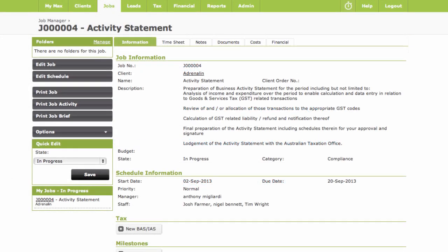First you'll have published your client's activity statements in Xero, and then connect directly to the ATO right from within the Client Job and Practice Manager by clicking on the BAS IAS button.